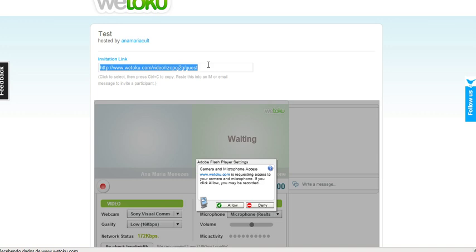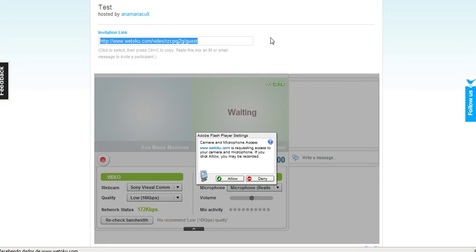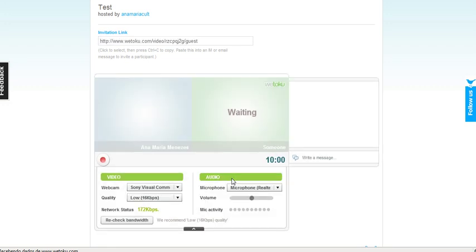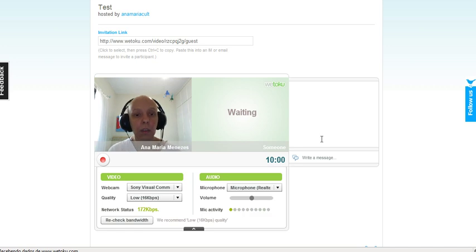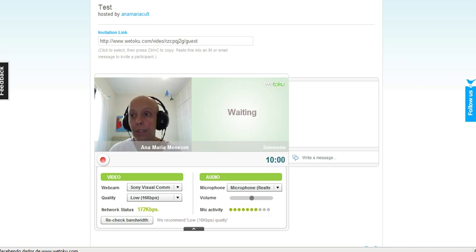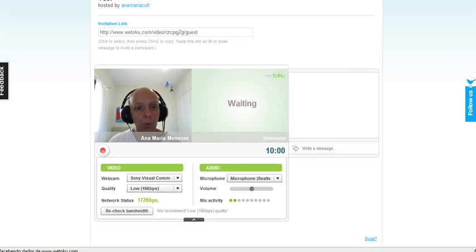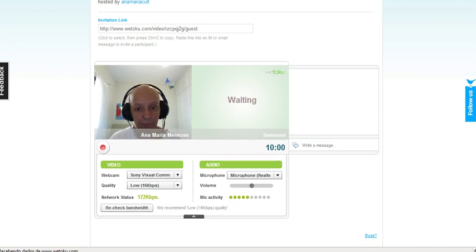Whenever she clicks the link, she is going to appear here. I clicked allow so that We Talk You could recognize my webcam.